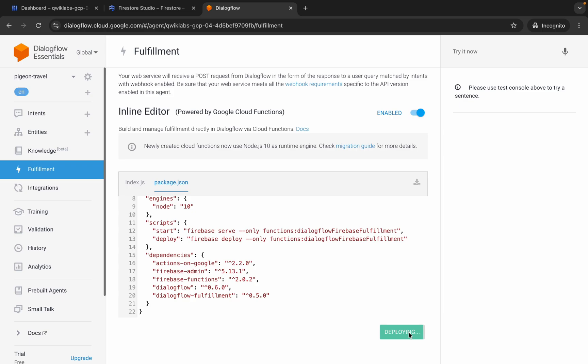Once deployment is done, check the score for Task 3 and Task 4. Make sure you check the score before moving forward to another task — otherwise you won't get a full score. So wait for this deployment to complete.